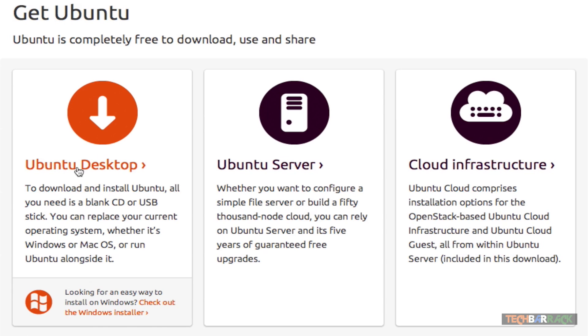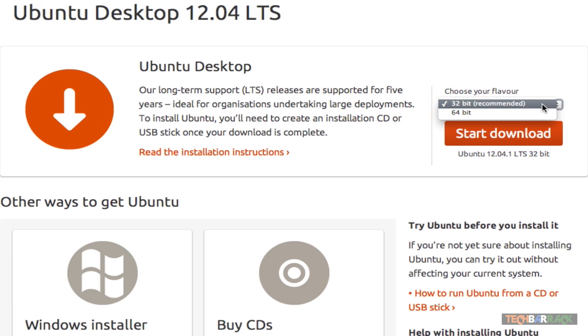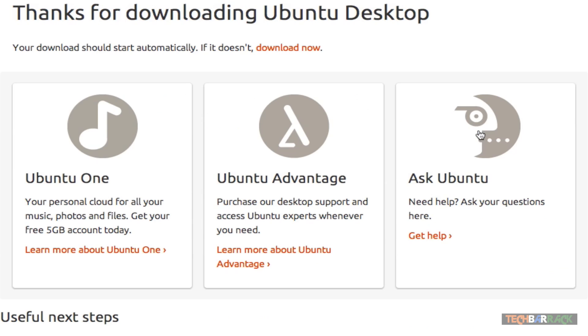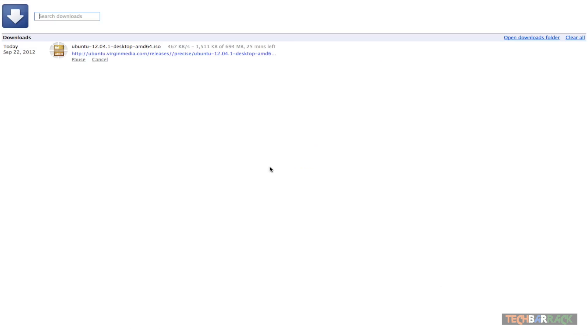After that it will give you an option to choose your flavor. Now depending on the bit of your personal computer - let's say I'm having a 64-bit operating system so I will go for 64-bit. If you are having a 32-bit, go for 32-bit. So click on start download and Ubuntu should start downloading.